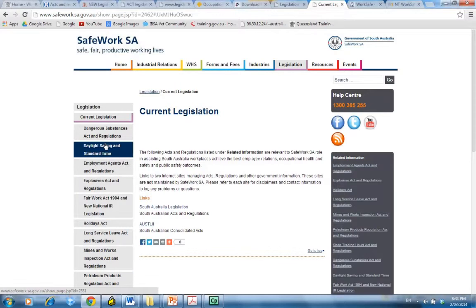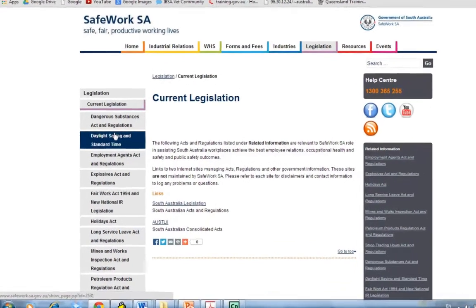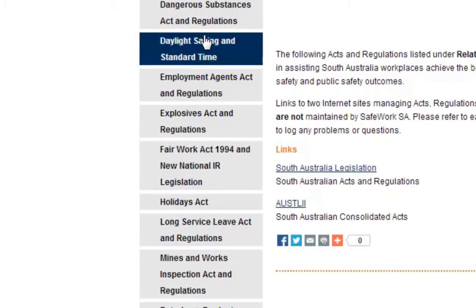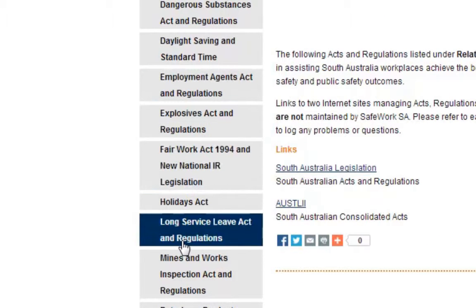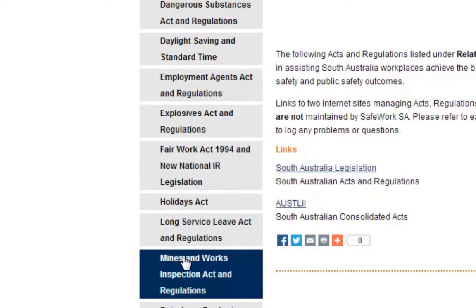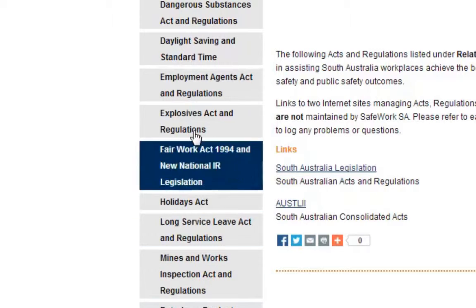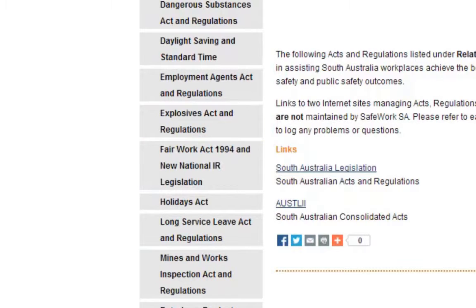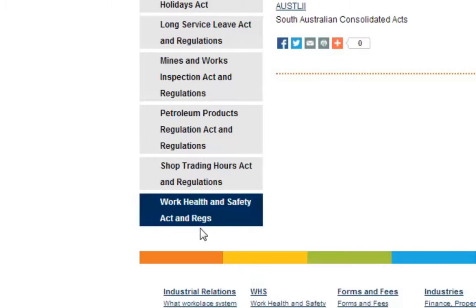If you're in an industry that has other relevant legislation — for example, mines or explosives acts — you can access all of that there on the left-hand side. Right down the bottom is the Work Health and Safety acts and regulations.